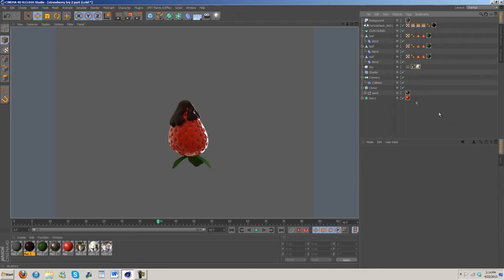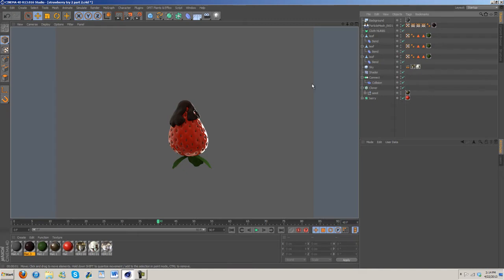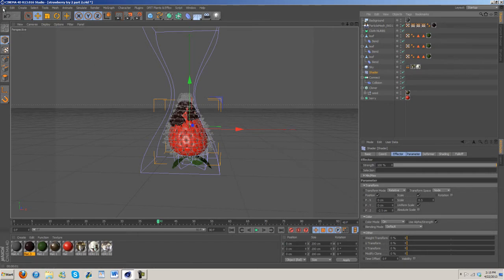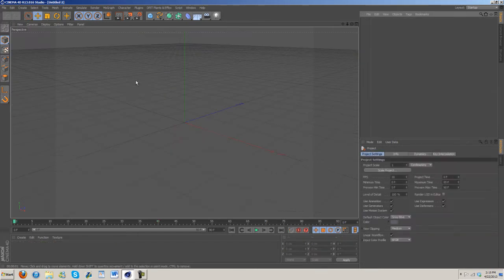There's one other thing I do with the strawberry that I haven't seen in a tutorial, which involves this shader here. So I'm going to leave this open for reference.